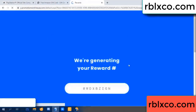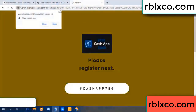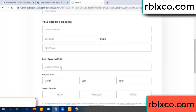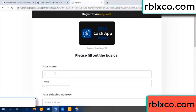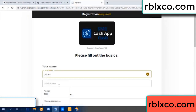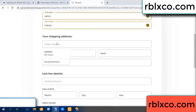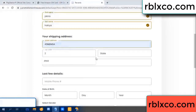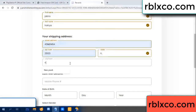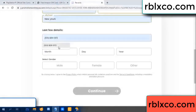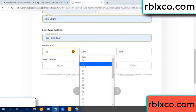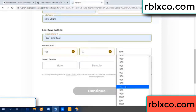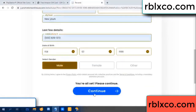We are generating reward — please register. Your first name, last name — shipping address. We have a zip code. Zip code, city — last details: date of birth, male or female. Continue.